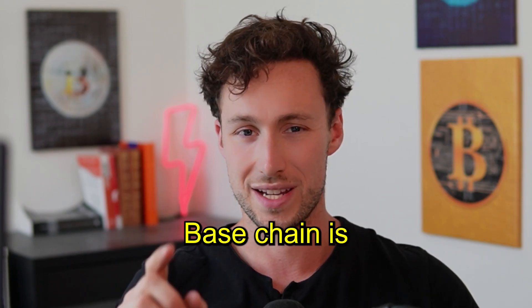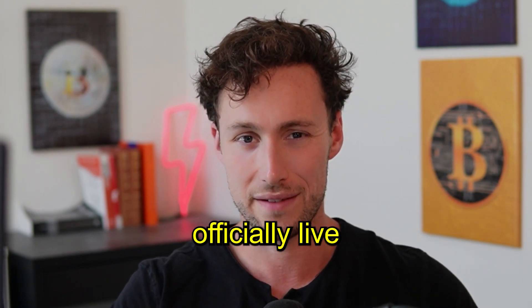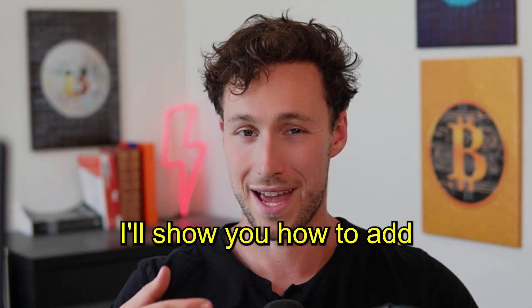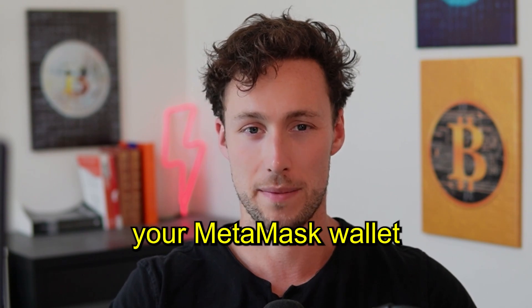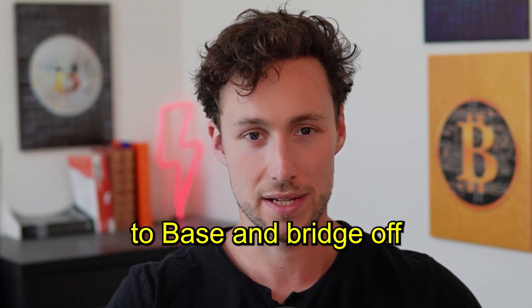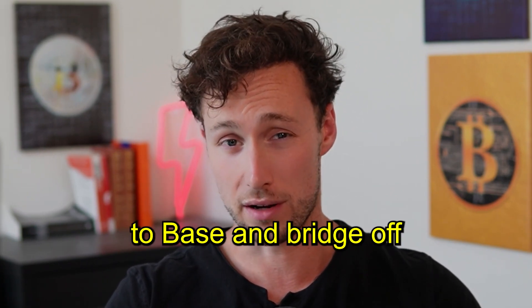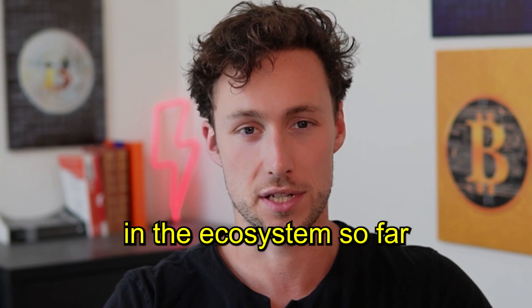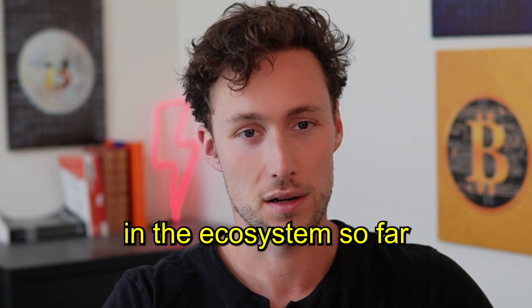Coinbase's new Base chain is officially live, and in today's video I'll show you how to add Base to your MetaMask wallet, how to bridge to Base and bridge off, and then what you can do in the ecosystem so far.